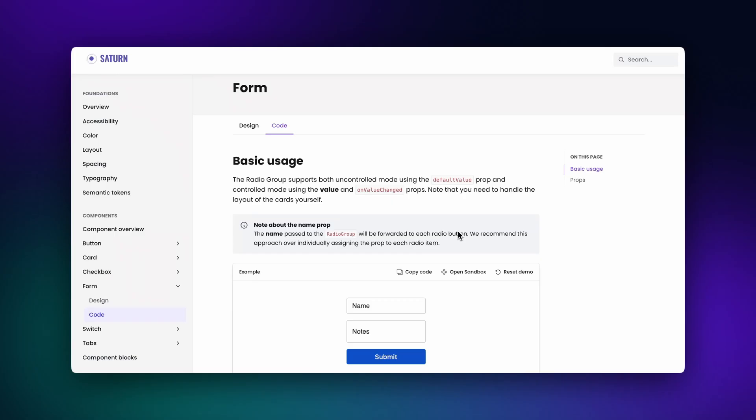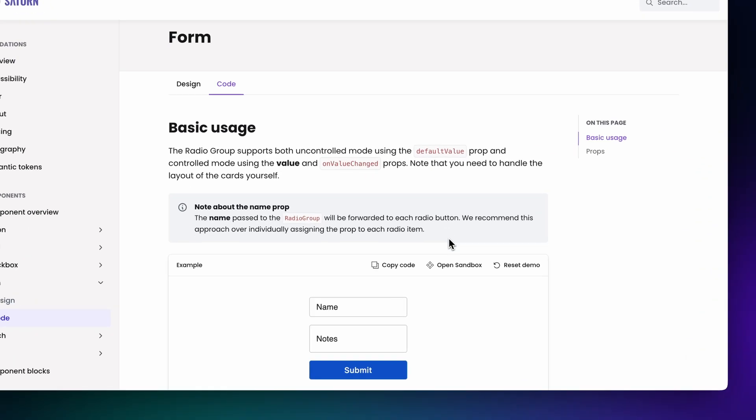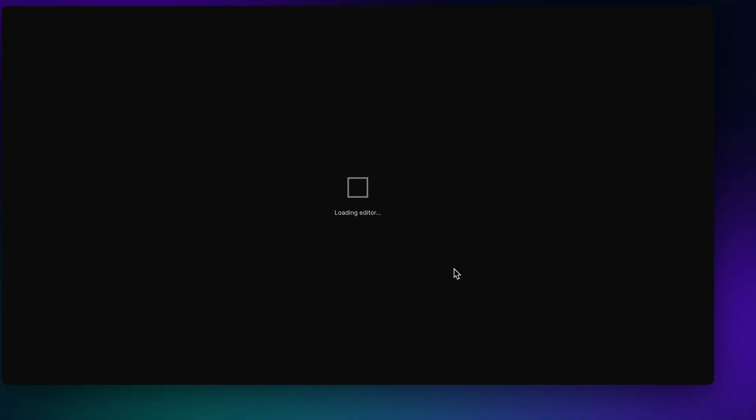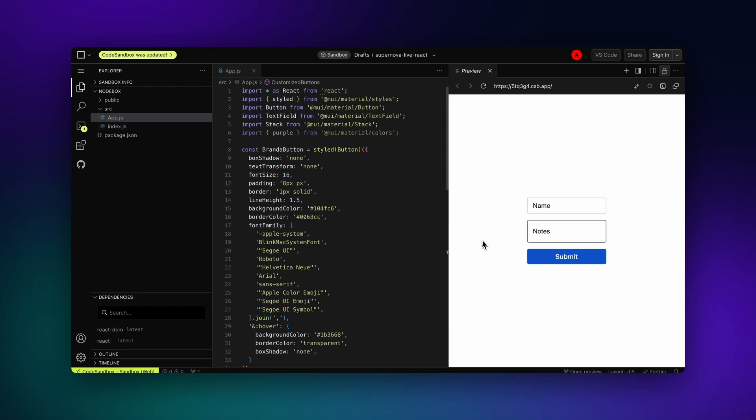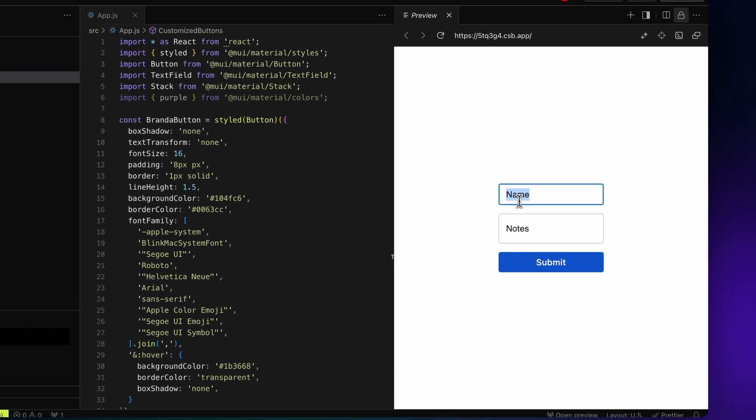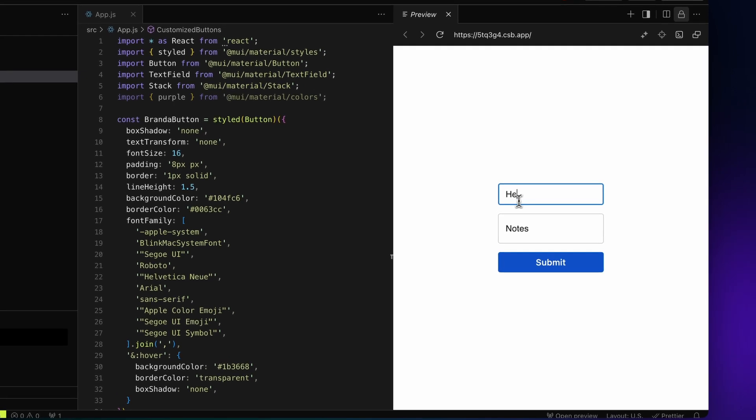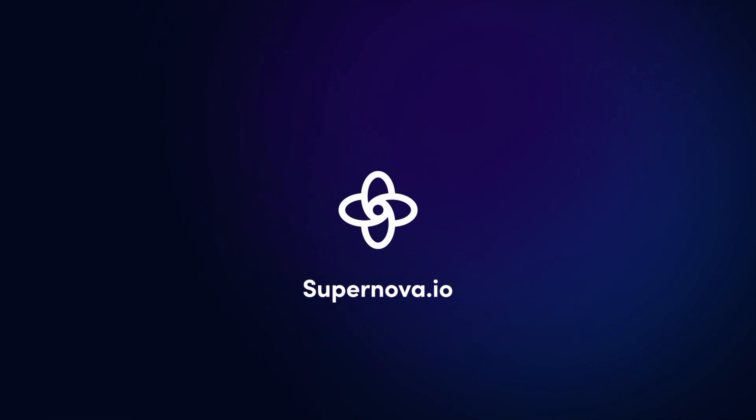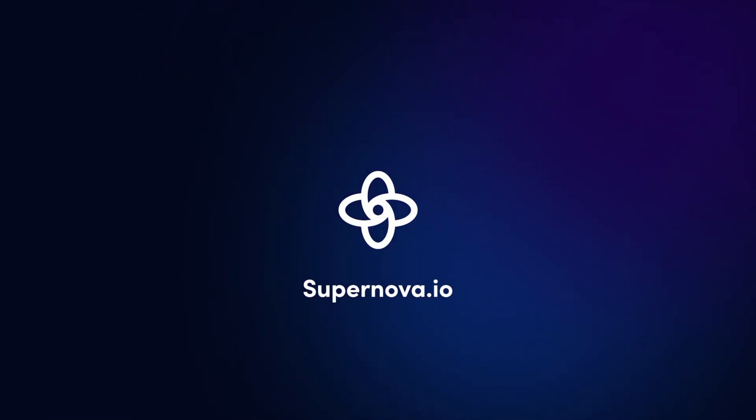And that is how you can leverage React code blocks to render components, integrate libraries, and even pull from private NPM registries, all in Supernova documentation. Stay tuned for the next Supernova 101. Until then, happy designing!